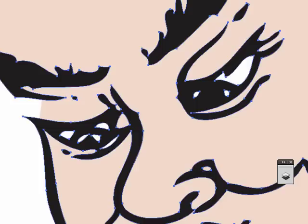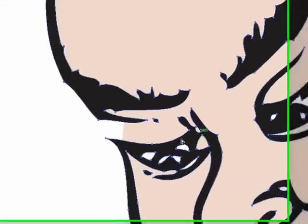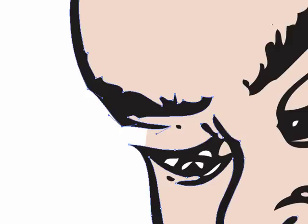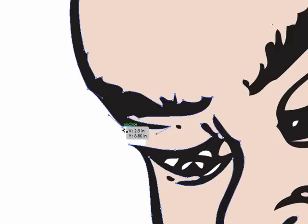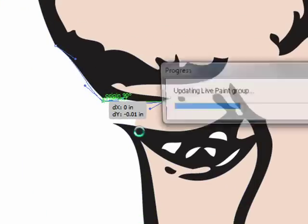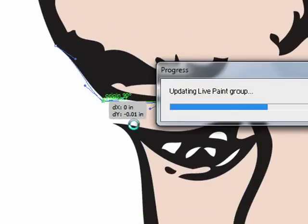Another technique we can use is we can actually change the shape of my drawing here. So you can just edit this, select the anchor point, and move these anchor points around. So now watch, if I move one of these anchor points, it's going to change my gaps here. Give it a second. And you can see it fills in a little differently.